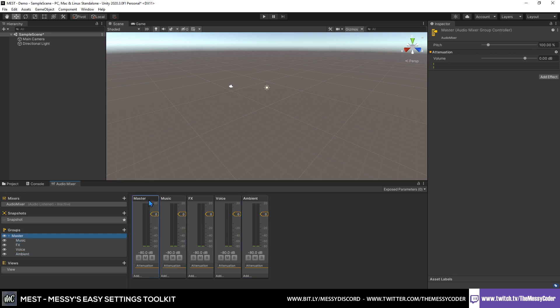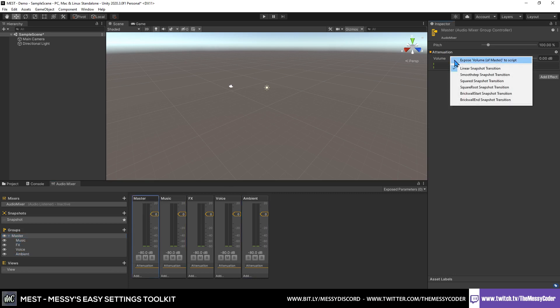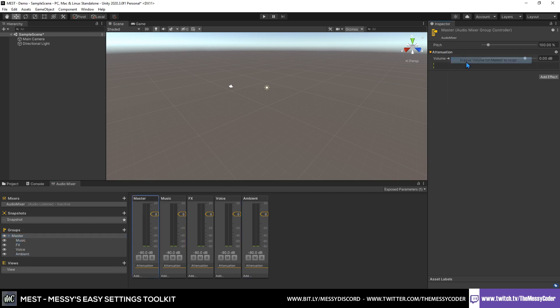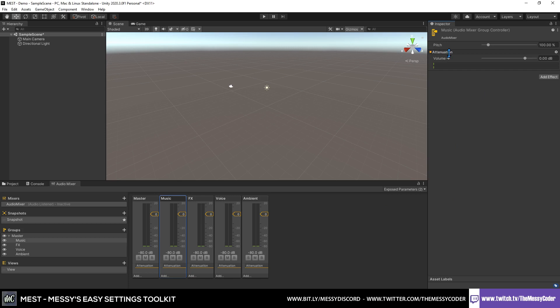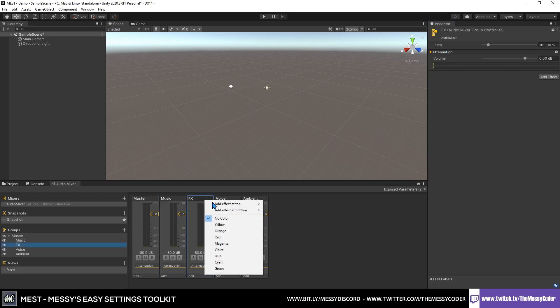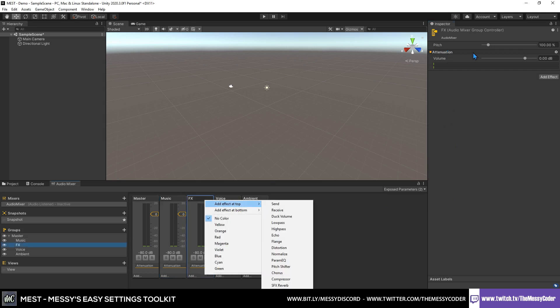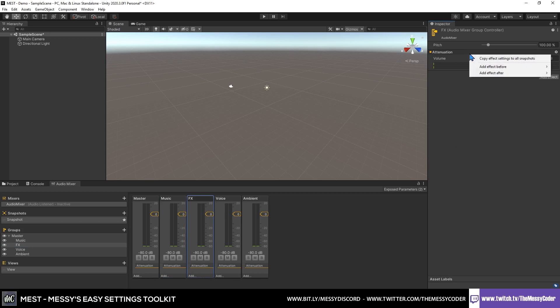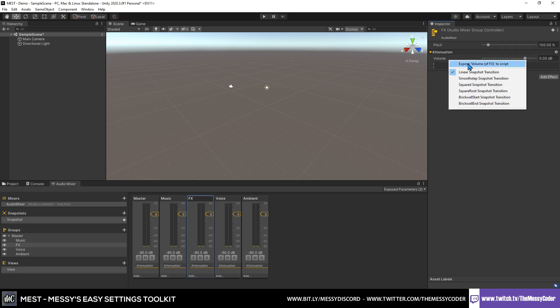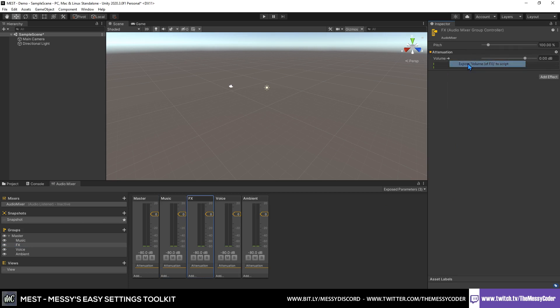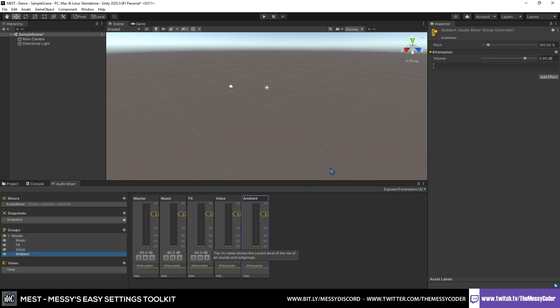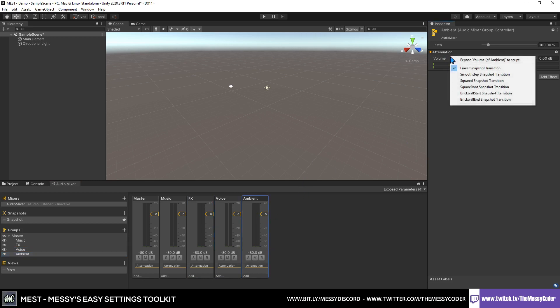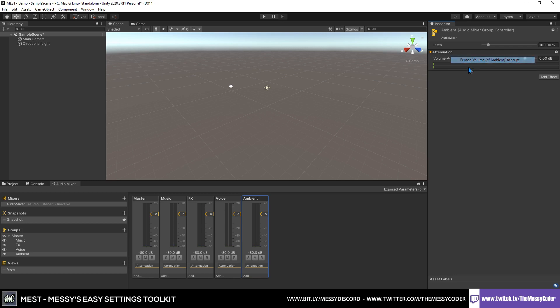For each of these, you want to just click on, right-click on the volume over here, expose the volume, and do that for all of them. You'll notice here our exposed parameter goes up and up. So expose the volume of the effects, expose the volume of the voice, and expose the volume of the ambient.